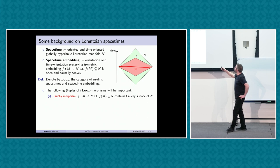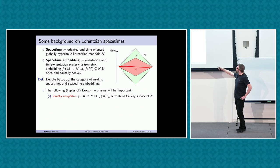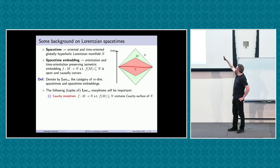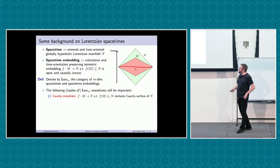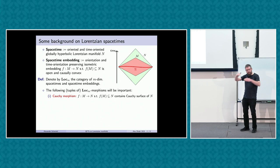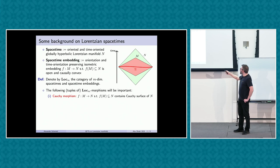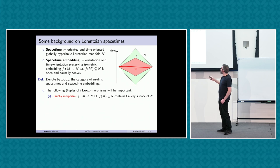Cauchy morphisms are space-time embeddings where the image of M, considered as a sub-manifold of N, contains a Cauchy surface of the big space-time N. You should think of them as having the same spatial part as the big space-time but a smaller time interval — smaller time in M than in N.